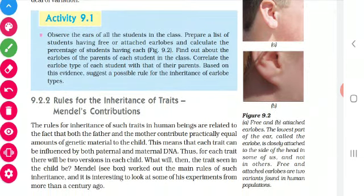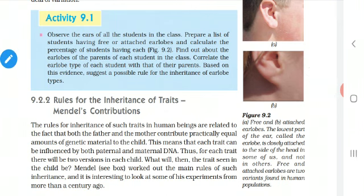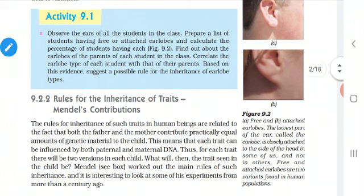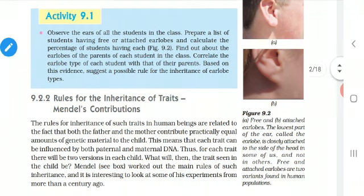In the human population we have these two varieties of people. We have seen these traits in different people. If the child has a free earlobe, her parent - mother, father, grandfather or grandmother - will also have the free earlobe. If the child has an attached earlobe, her father, mother, grandfather or grandmother will also have the attached earlobe.